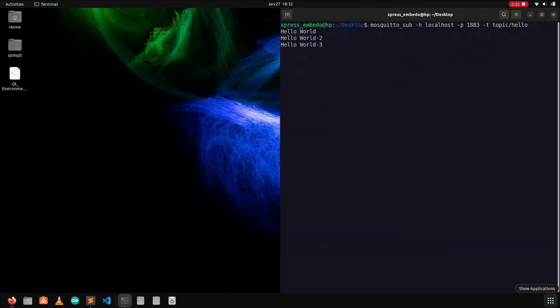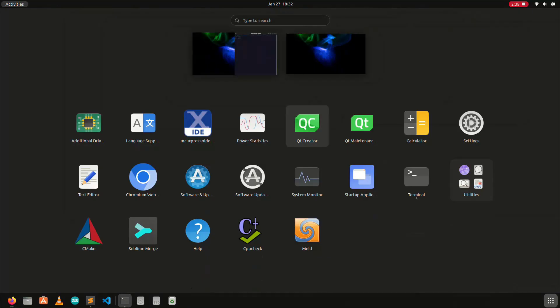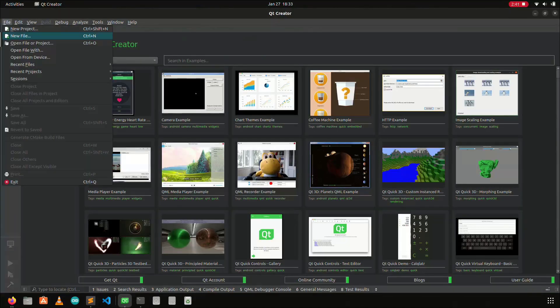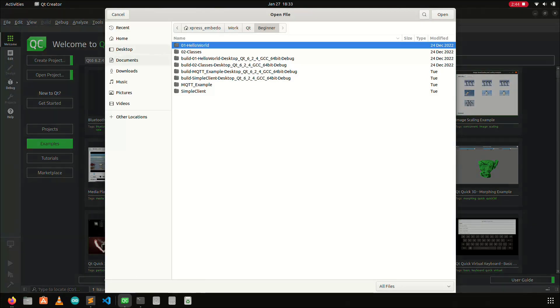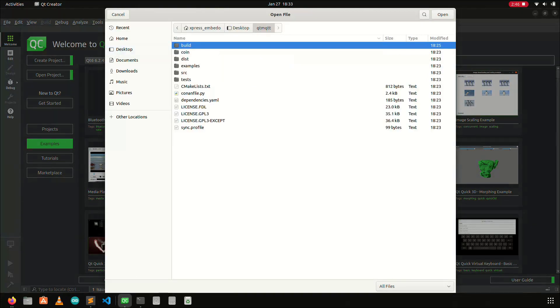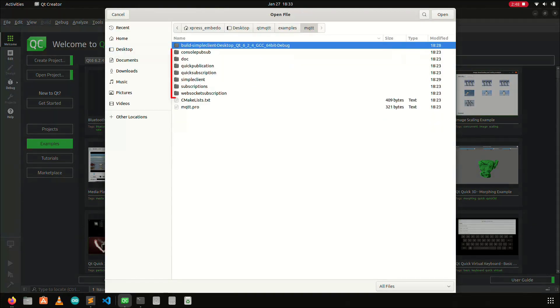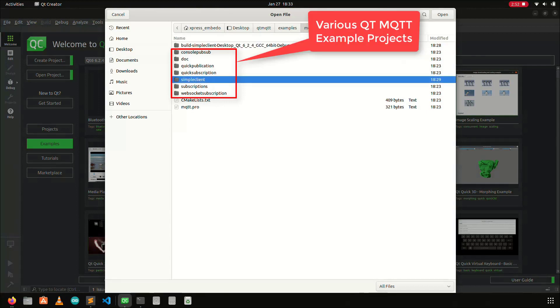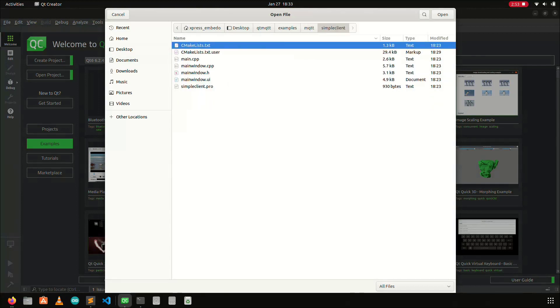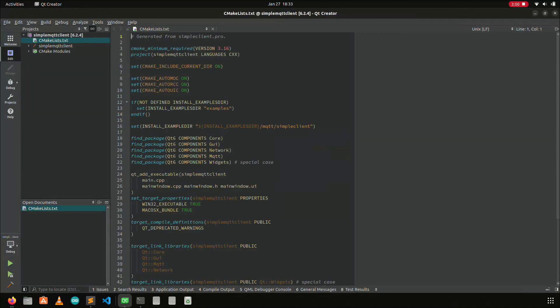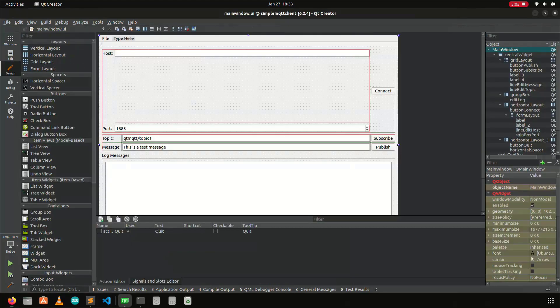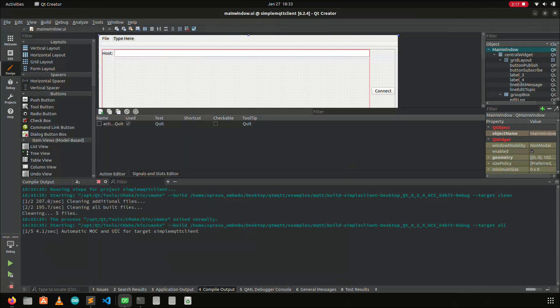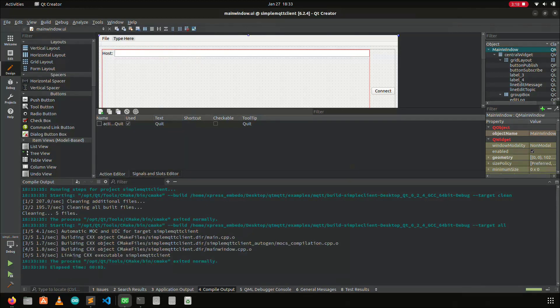Now I will show you the same thing using a simple application made using Qt, where the Qt application will send the topic, and the mosquito broker running on my Ubuntu laptop will receive it. The MQTT repository which I have cloned contains many example projects, and in this video, I will be using one of the projects to demonstrate this demo. Let's open the simple client project in the Qt creator, and then build the project by clicking on the hammer icon. The project will build successfully because I have already installed Qt's MQTT library.